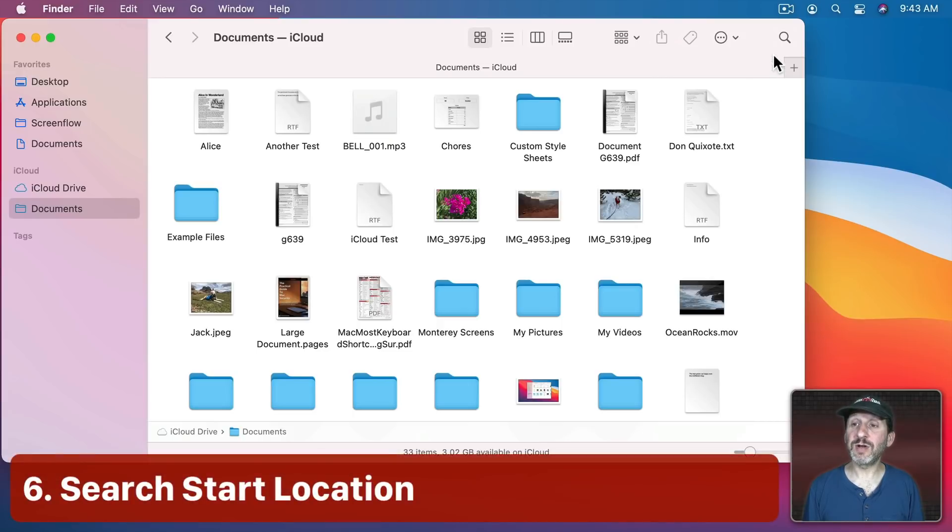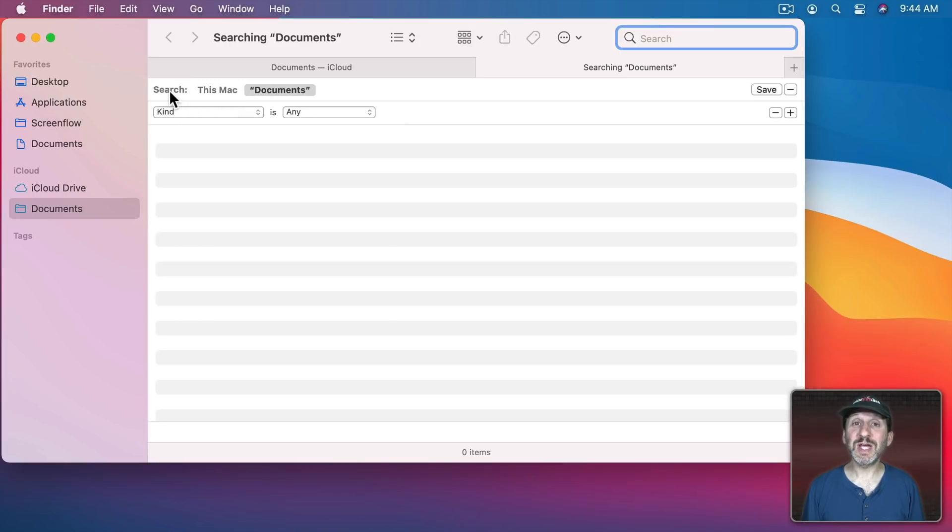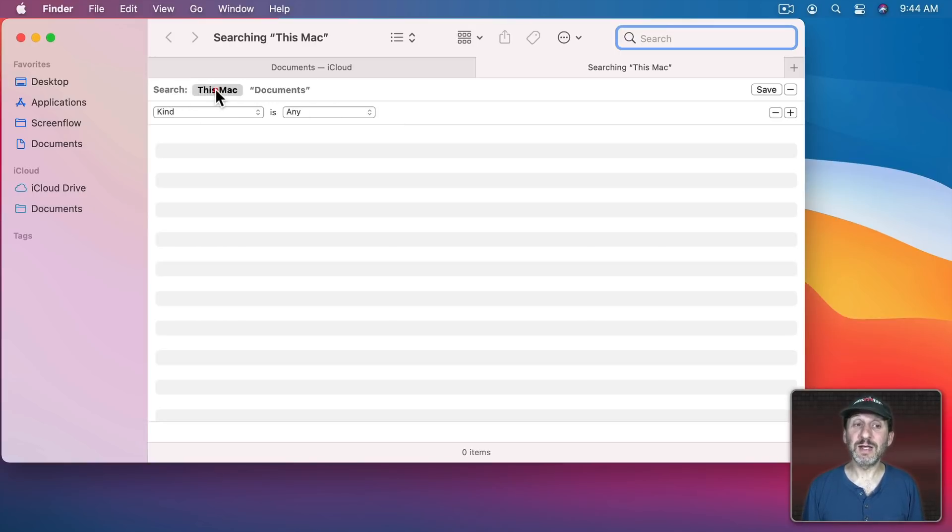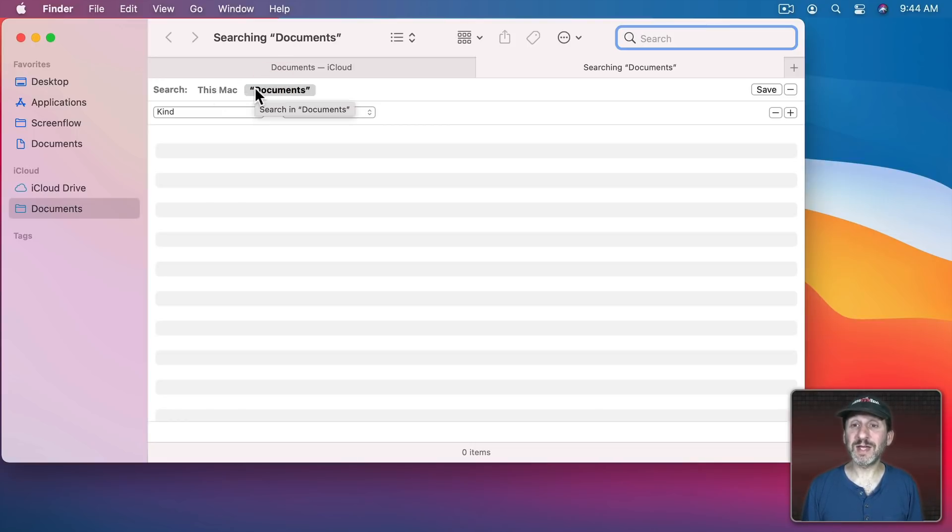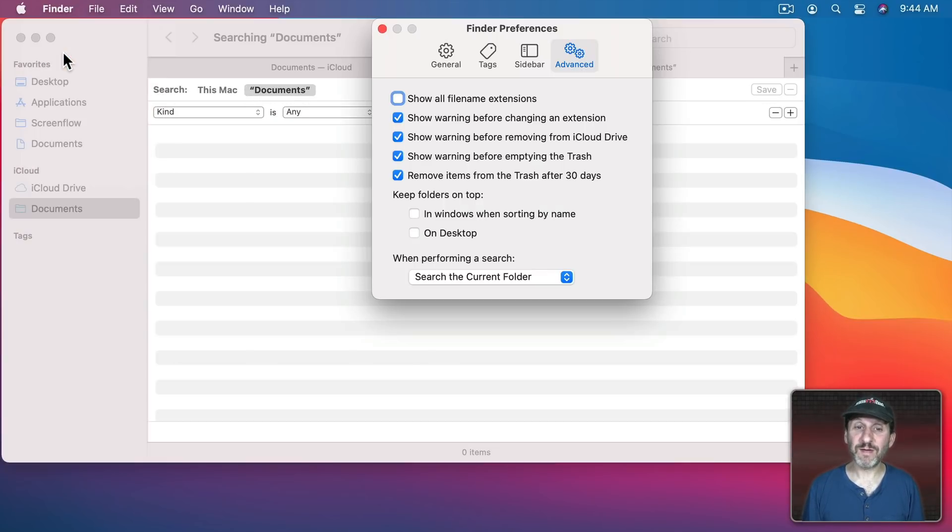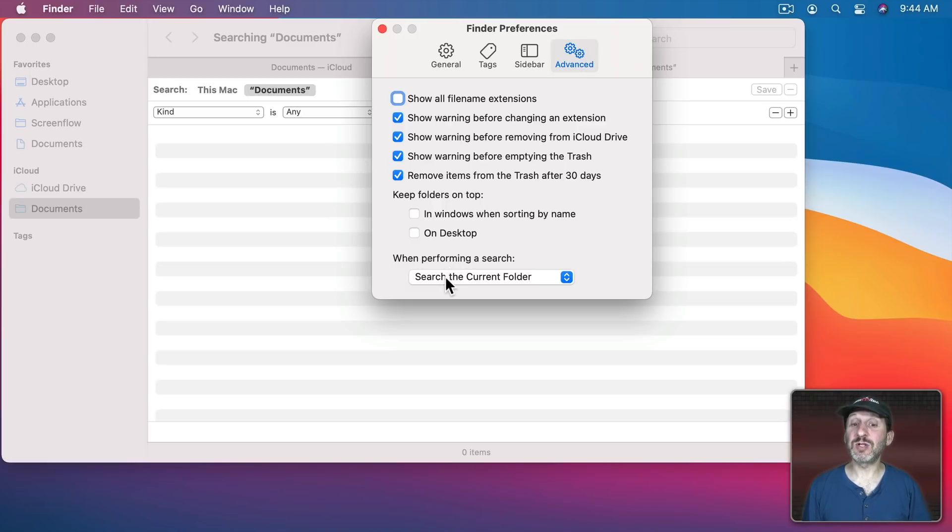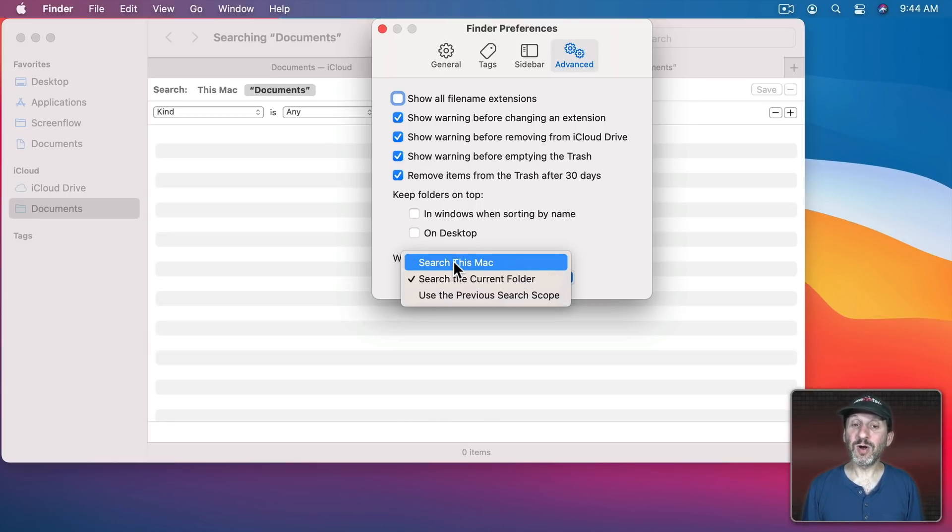Now when you start to search in the Finder either using the icon here or Command F it's going to search in a specific location. It may start in this Mac, all your files, or it may start in a certain folder. The default for where it starts can be annoying if it's not where you want. You can set this in Finder Preferences. In advance there's when performing a search you could have it set to the current folder which is probably your best option. You could also have it go to the previous search scope or always start on this Mac.